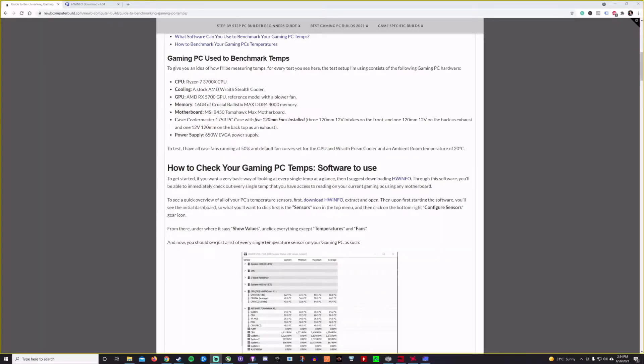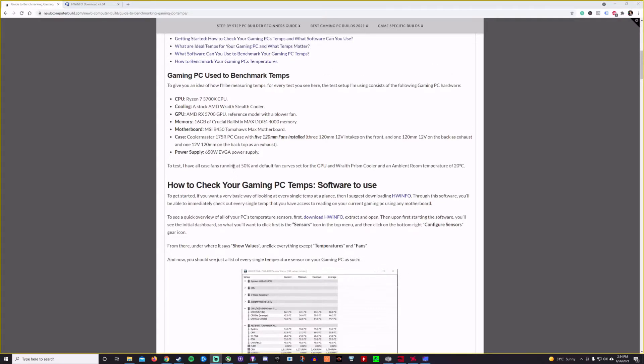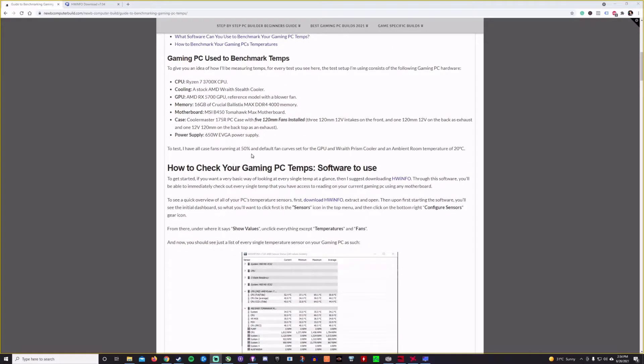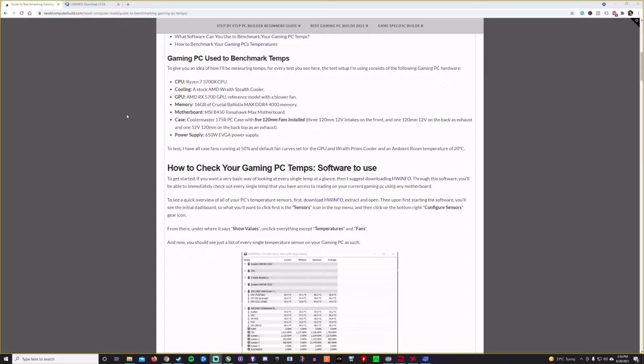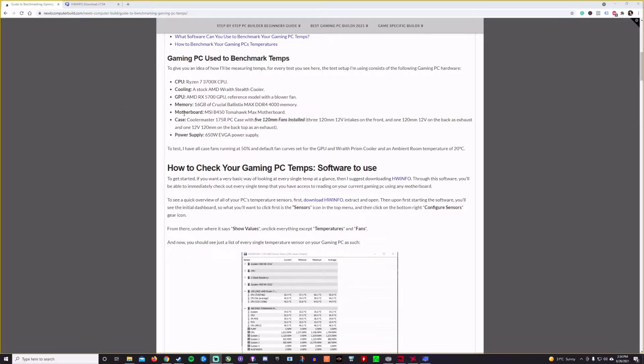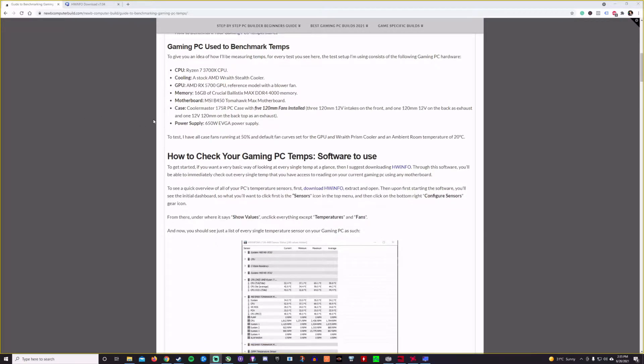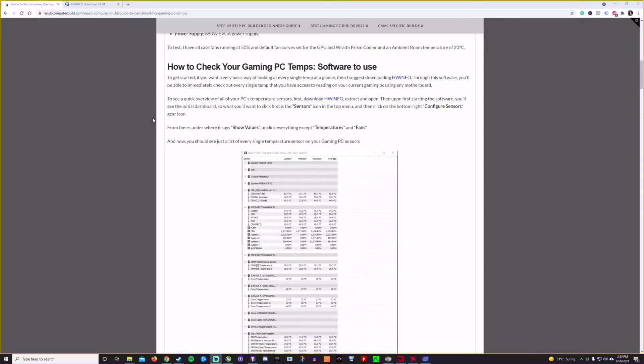So let's get started with how to check your gaming PC's temperatures, and what software to use. So there are various software that you can use to capture your gaming PC's temps and the various hardware that you have. So just for your reference today, what I'm using here is a Ryzen 7 3700X CPU, with its stock Wraith Stealth cooler, with a RX 5700 GPU, 16 gigs of RAM, MSI B450 Tomahawk Max motherboard, with a Cooler Master MB511 RGB case.